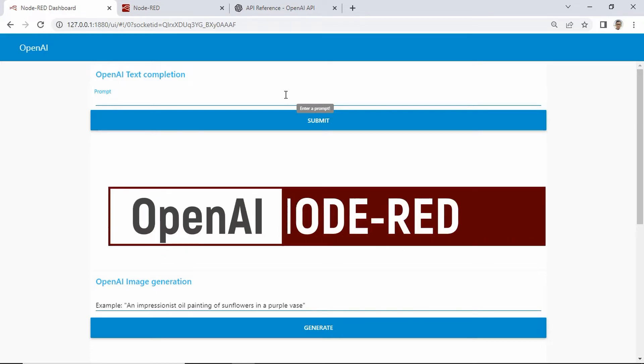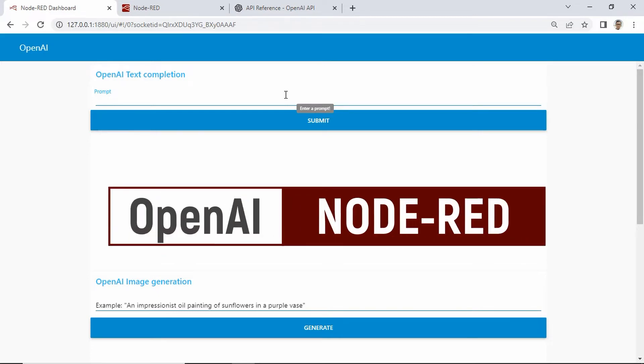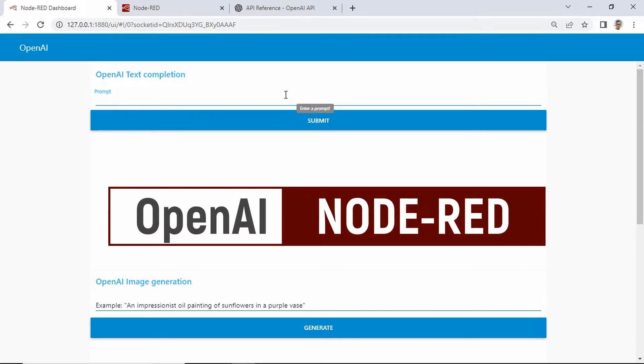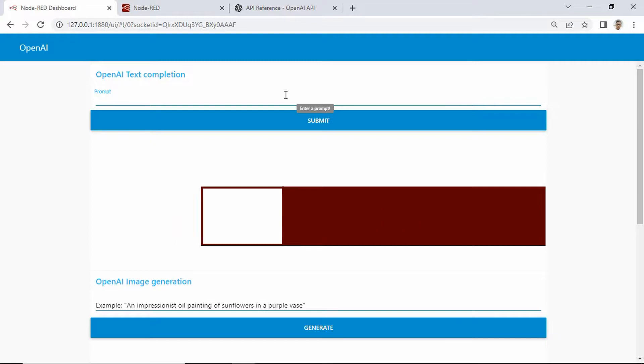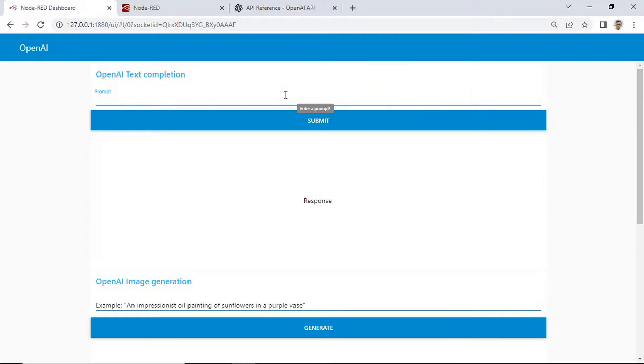Hi! In this video, I will show you how to run OpenAI in Node-RED with a simple code. Let's get started.